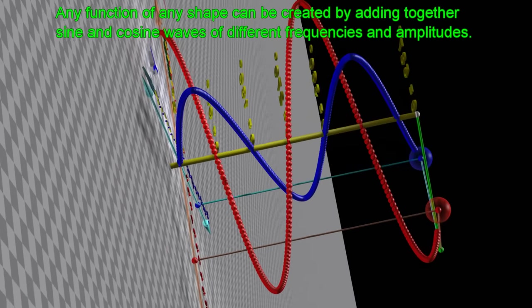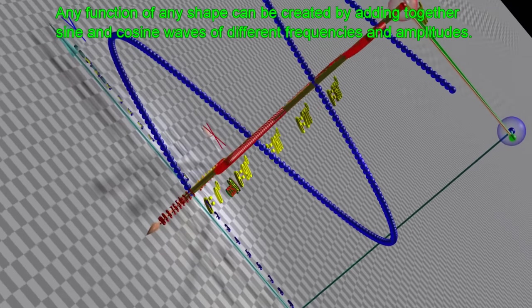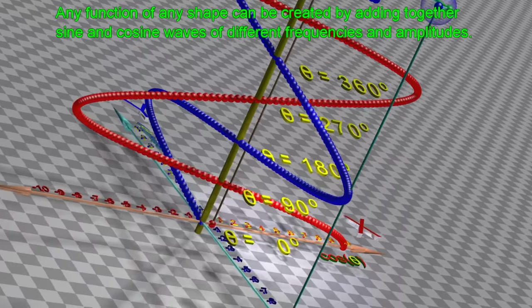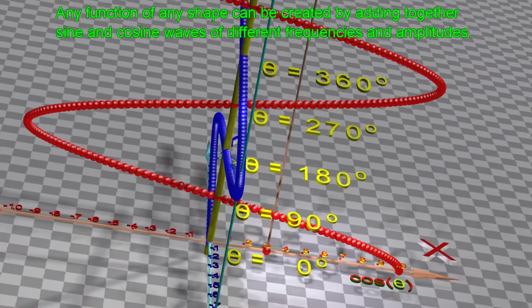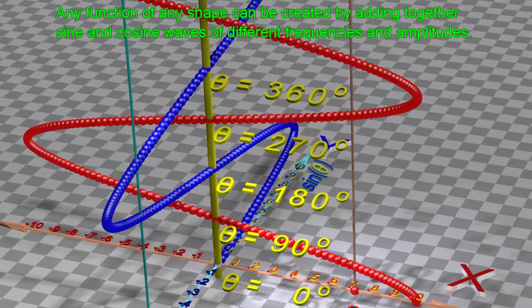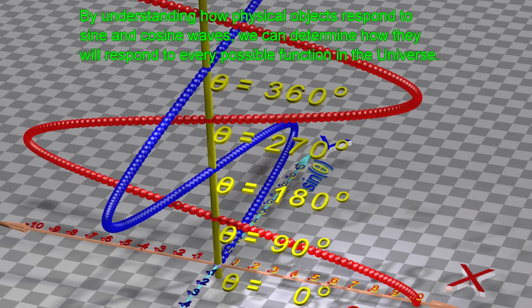By understanding how physical objects respond to sine and cosine waves of different frequencies and amplitudes, we can determine how they will respond to every possible function in the universe.